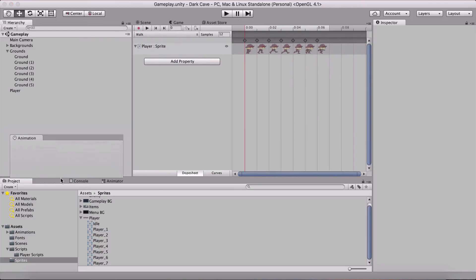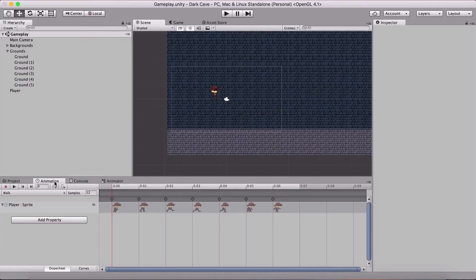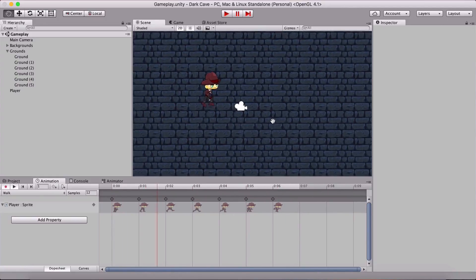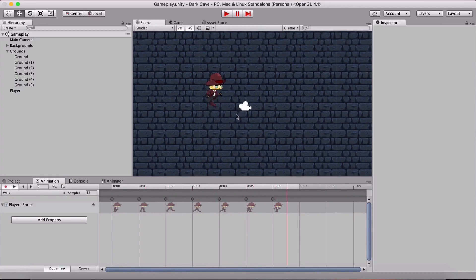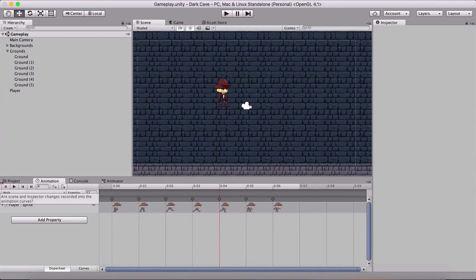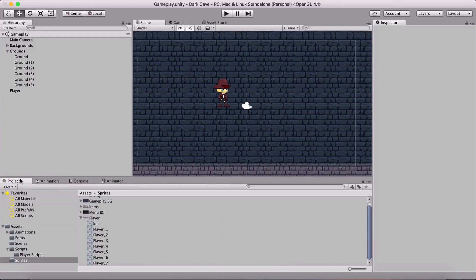Now I'll move the window down — notice what happens when I run it. Our player is running because his animation is running. I pressed the Play button and that's why it's animating. So this is the player's walk and we also have the idle animation.